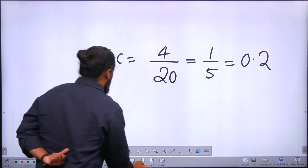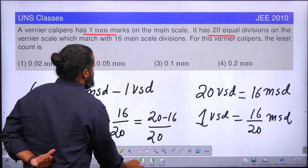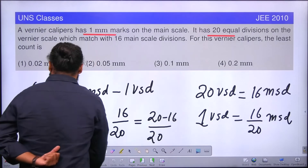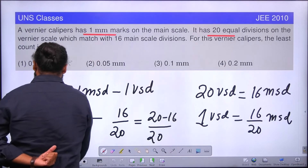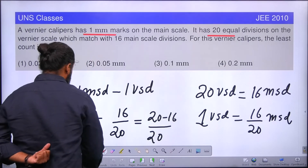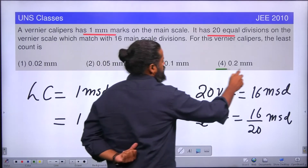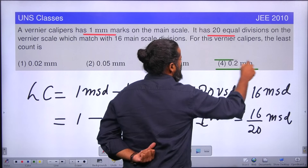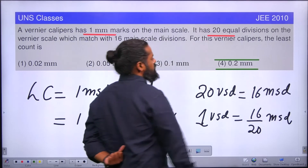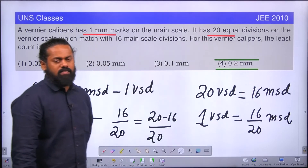The correct option matching is 0.2 mm, which is there in the options. So the last option, 0.2 mm, is the least count in this case.